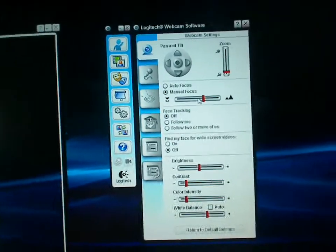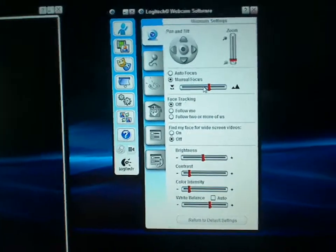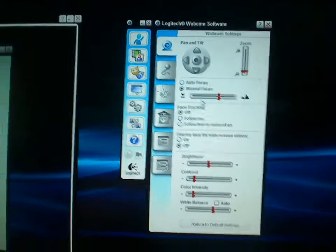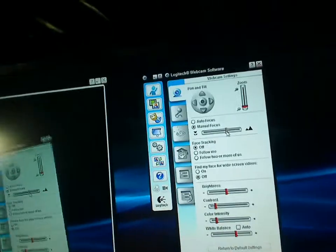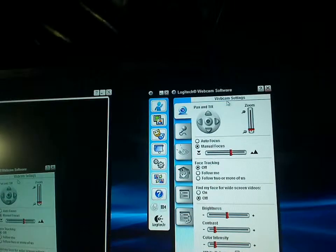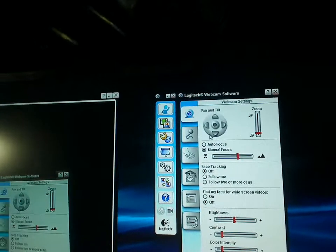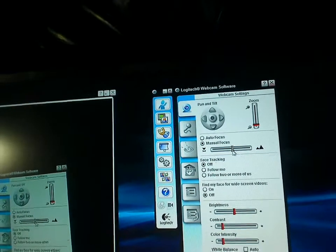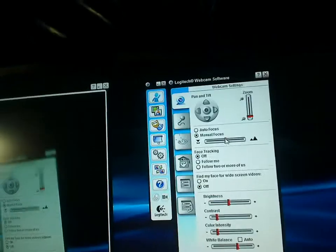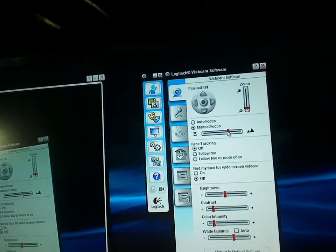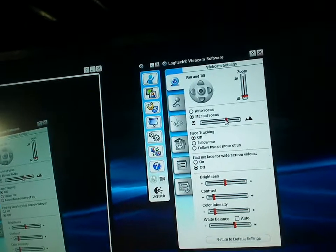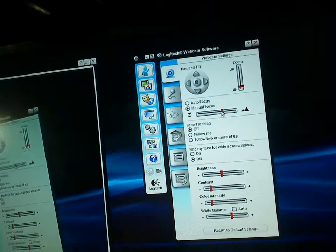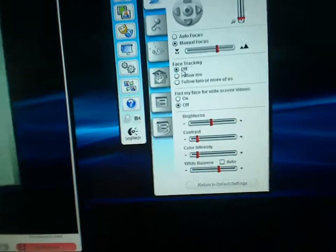But like I said, get into where you're getting everything set up. Sit down, always adjust your settings. Your manual focus you want to go in, use your spinner wheel, get it to where it's perfect. No lines, no little pixels, nothing like that.